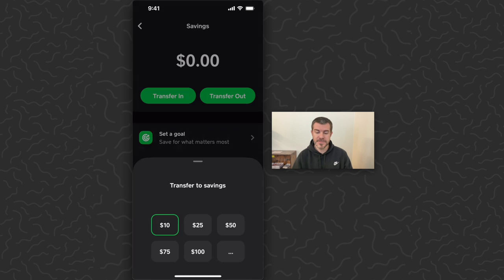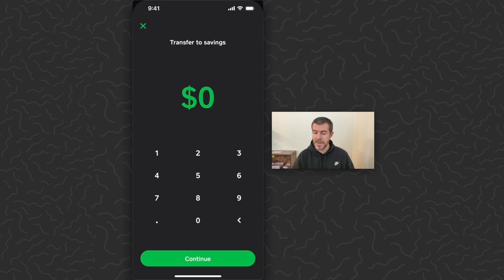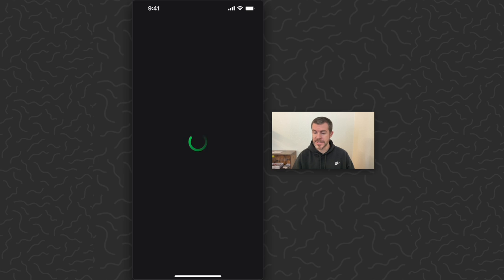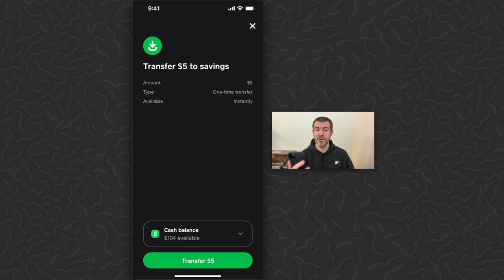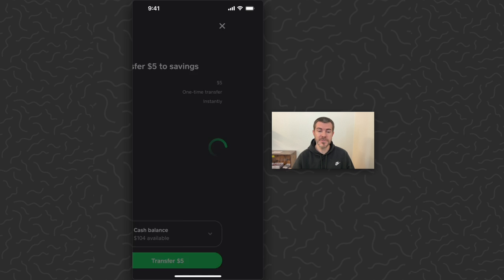I'm going to tap transfer in. We can do any amount that we want here, or you can tap on the three dots and type the amount. I'm just going to do five dollars. It's going to scan my face and go over this transaction — transfer five dollars to savings, amount five dollars, one time transfer, instantly. You can use your cash balance here, or if you select the drop down you can transfer straight from your bank or from your debit card.